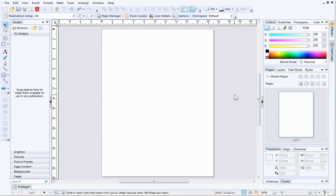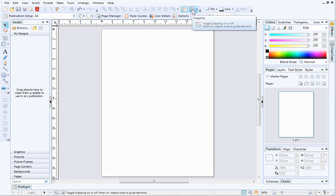To begin, you'll need to ensure that snapping is switched on. On the standard toolbar above your page, you can toggle snapping on and off.